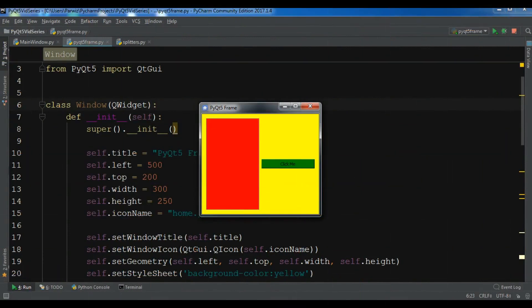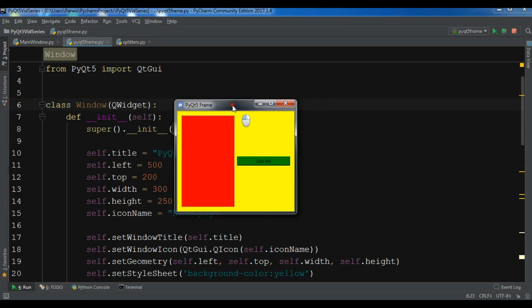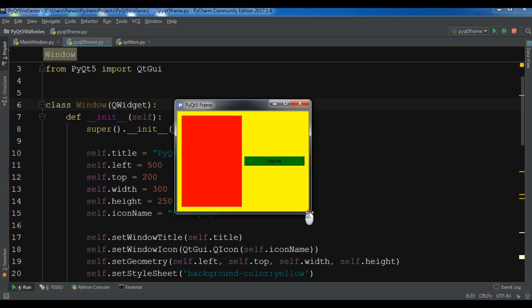Hello friends, I am Parwiz and this is our 17th video in Python GUI development with PyQt5. In the previous video we learned how you can create frames in PyQt5 and also how you can set stylesheets to your frame, your button, and also to your main window.